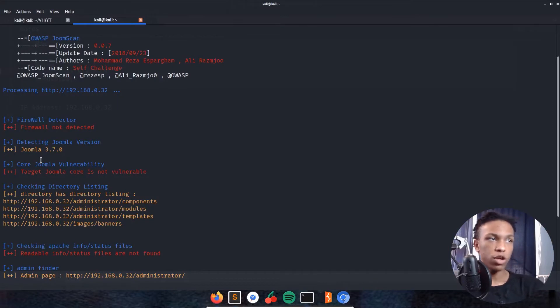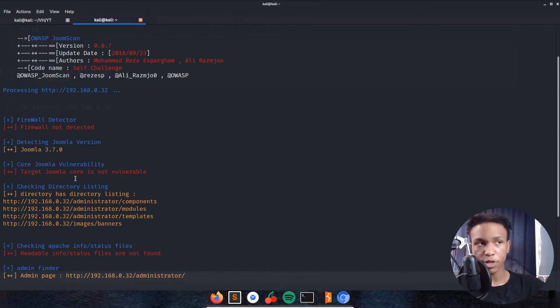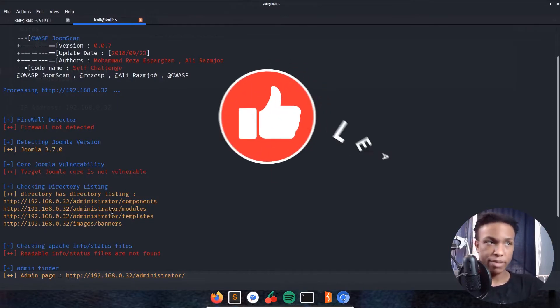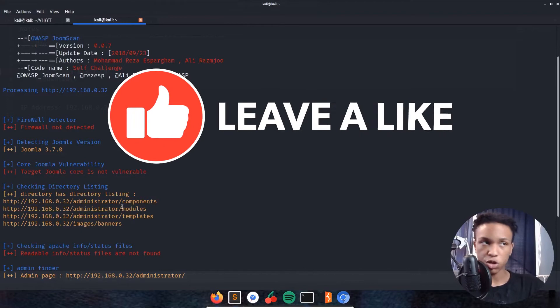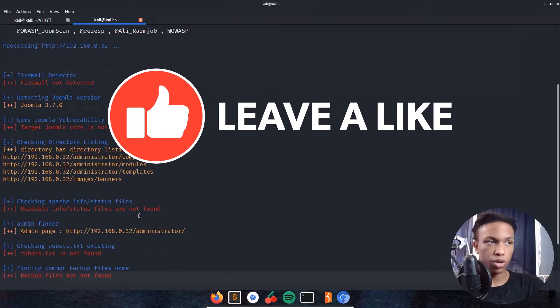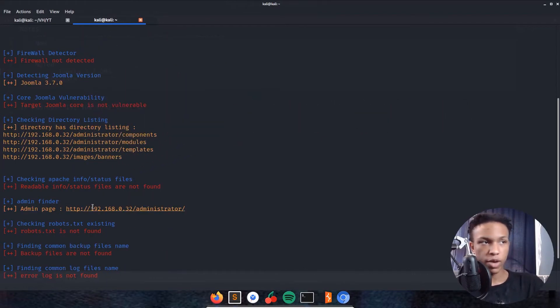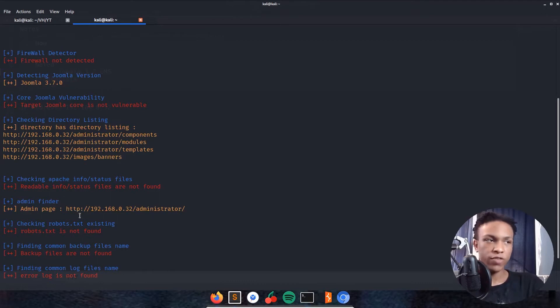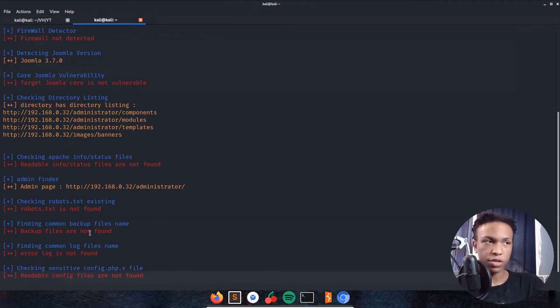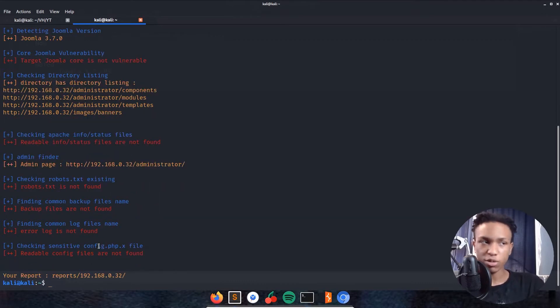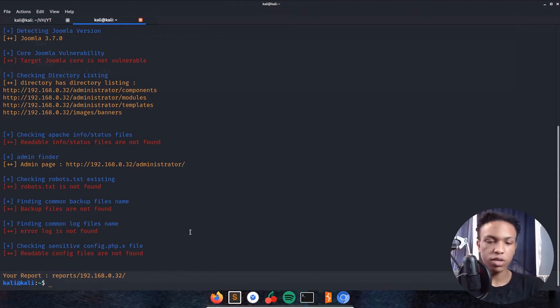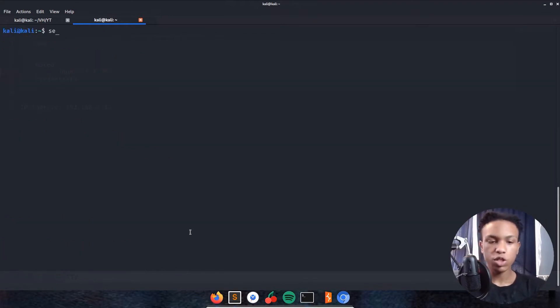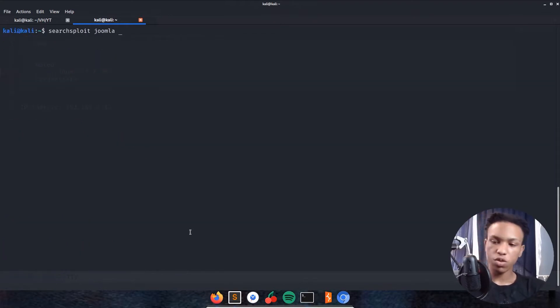We have targets, no cores vulnerable. We have some directory enumeration already going on: administrators, administrator components, administrator modules and so on. We have an admin page already found, no robots.txt, no backup files, no error log. JoomlaScan is pretty awesome. Let's go ahead and searchsploit Joomla 3.7.